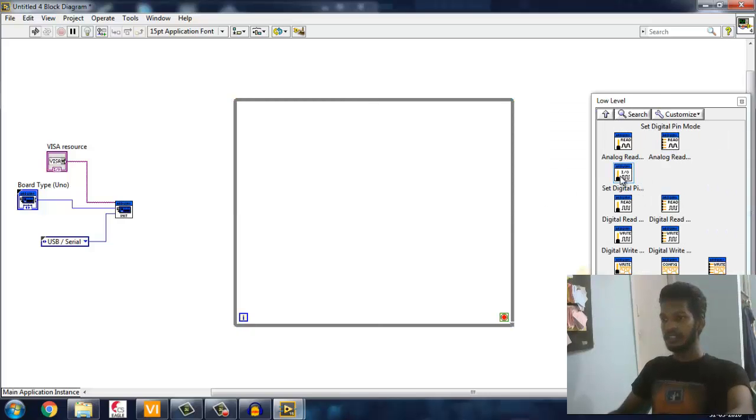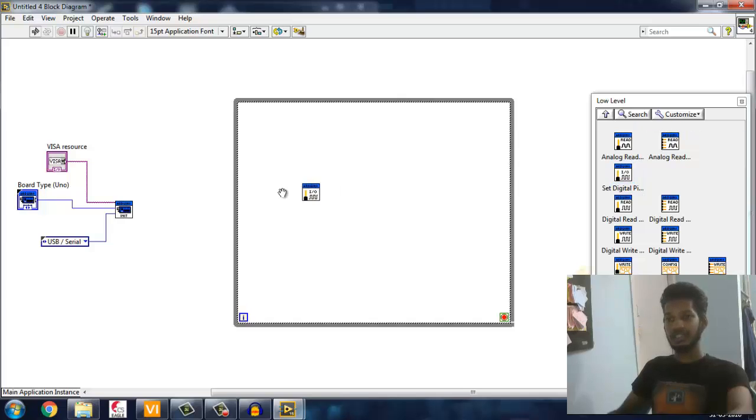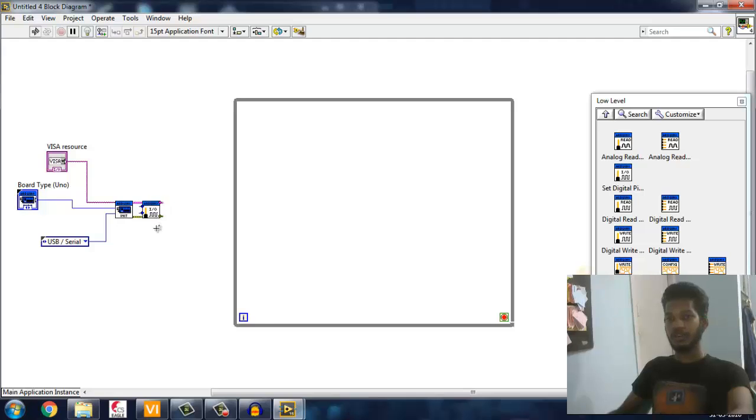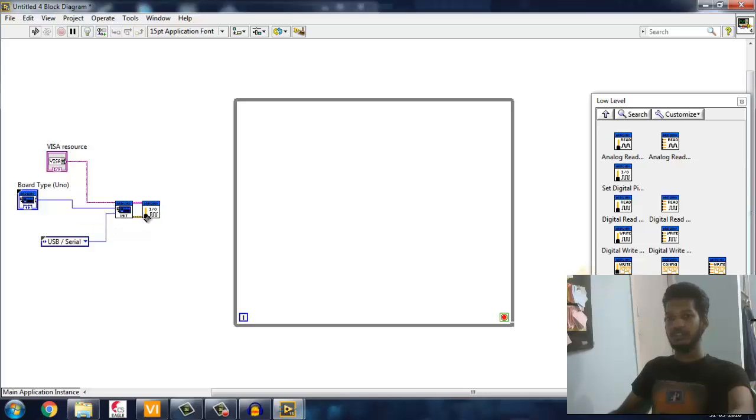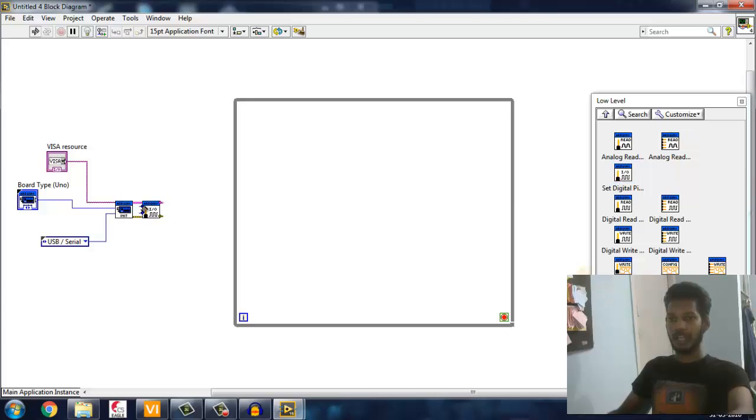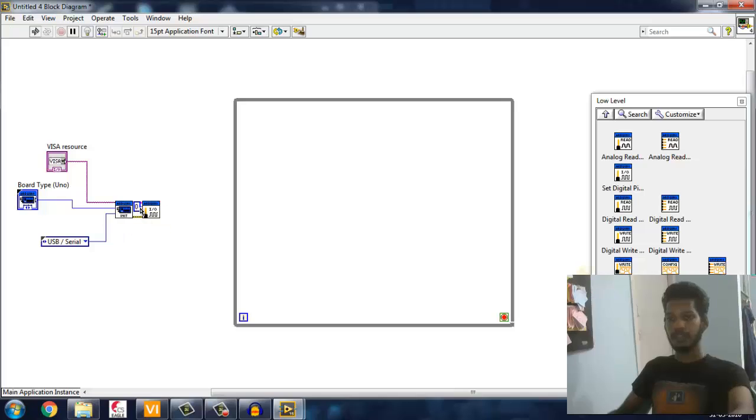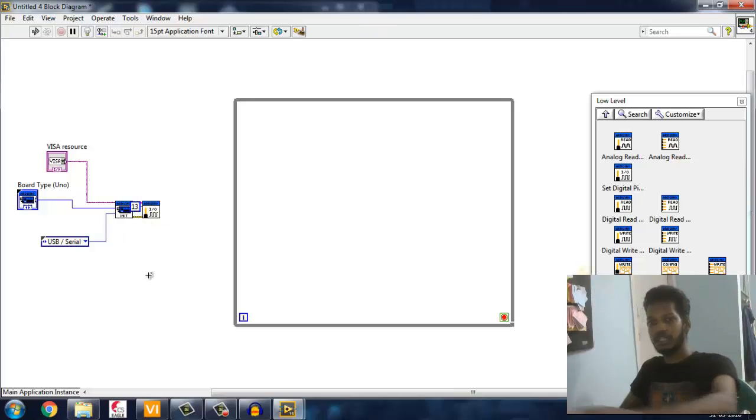I'm going to set pin mode, which is nothing but we have to tell Arduino which pin we want to use and whether it's an input or output. For that you have to select Set Digital Pin Mode. After that it asks for digital pin number. Right now I'm going to use 13.